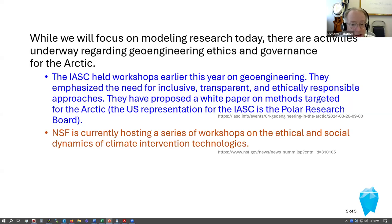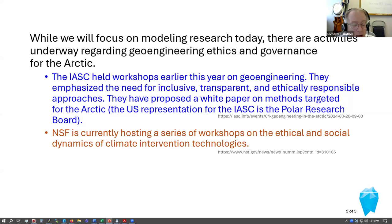The U.S. representation for the Arctic Science Council is the Polar Research Board. NSF is also currently hosting a series of workshops on ethical and social dynamics of climate intervention technologies. Beyond these government activities, there are also NGO activities going on right now — Ocean Visions has had some recent meetings and has made materials available on this topic. With that, let's go to our first speakers.